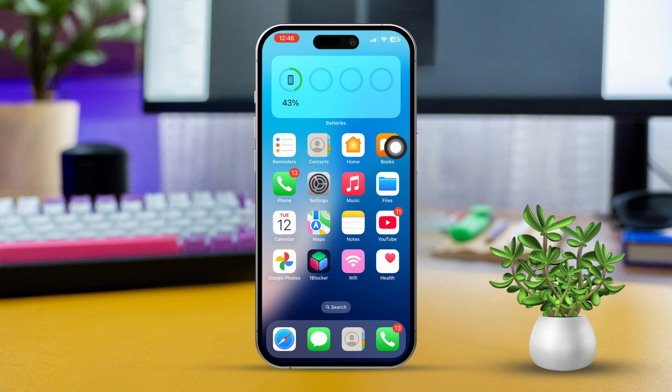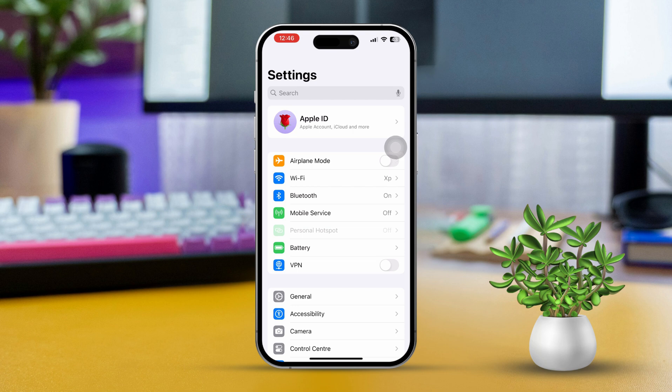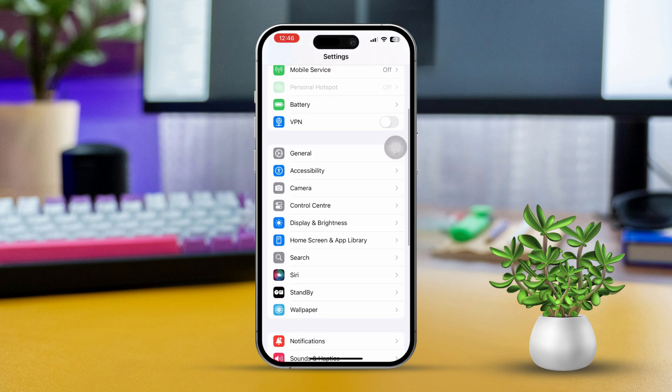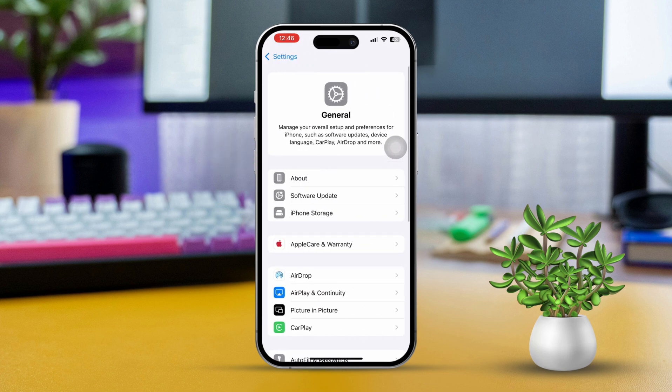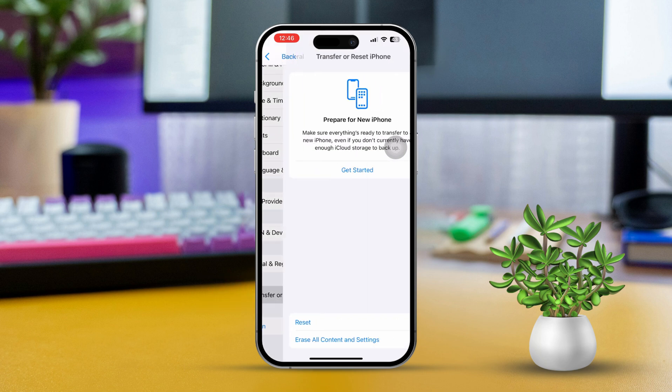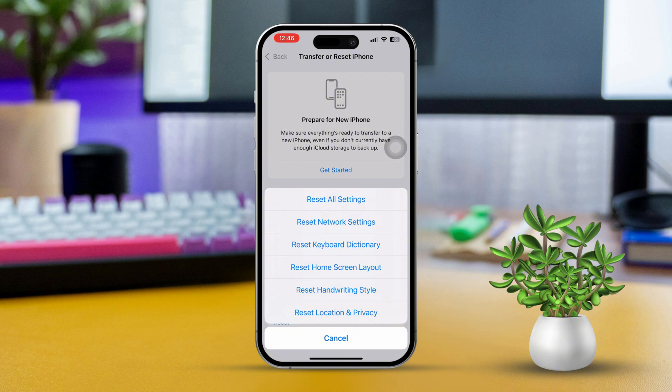Solution 5: Reset All Settings. Resetting all settings can help fix configuration issues without losing your data. Go to Settings, then scroll down and tap on General. Scroll down and select Transfer or Reset iPhone. Finally, tap on Reset, then choose Reset All Settings.